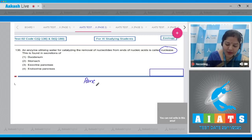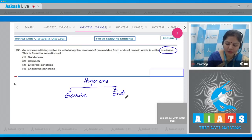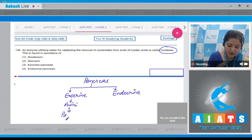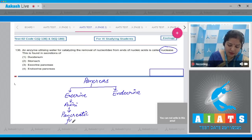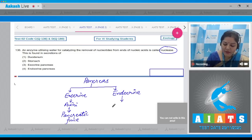Nuclease enzyme is present in the secretion of pancreatic juice. Pancreas is a mixed gland, meaning it has both an exocrine part and an endocrine part. The exocrine part secretes pancreatic juice, and this pancreatic juice contains pancreatic enzymes, which also include nuclease.